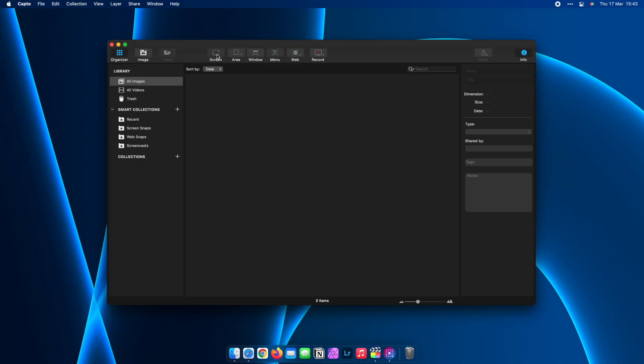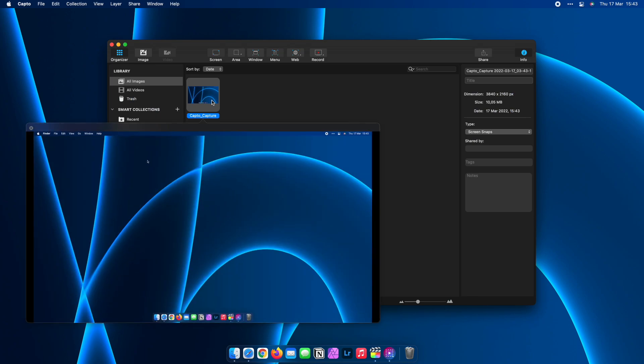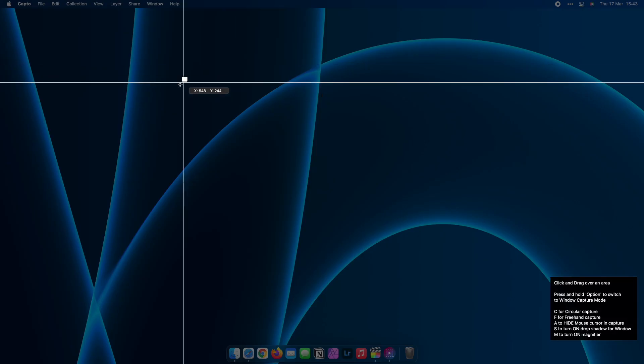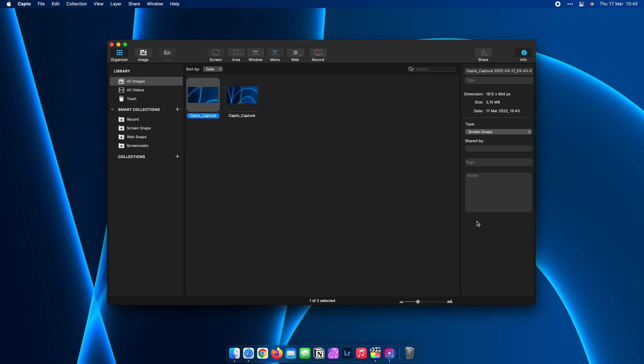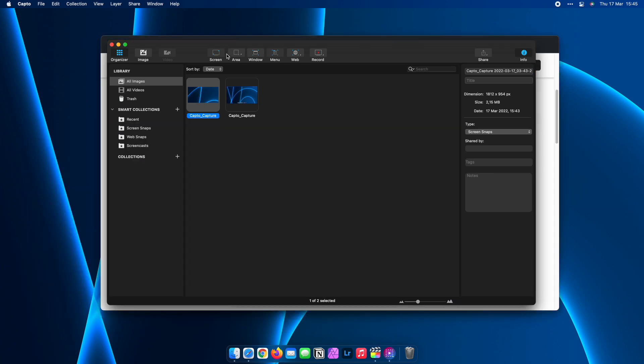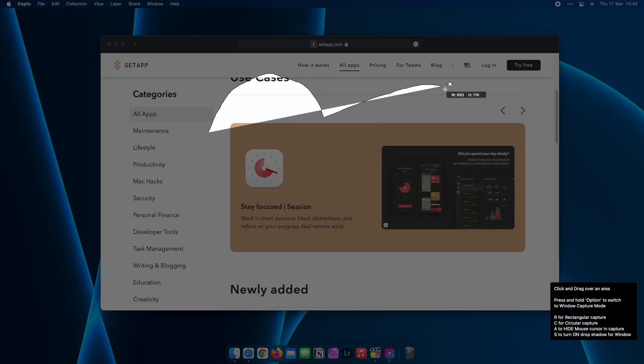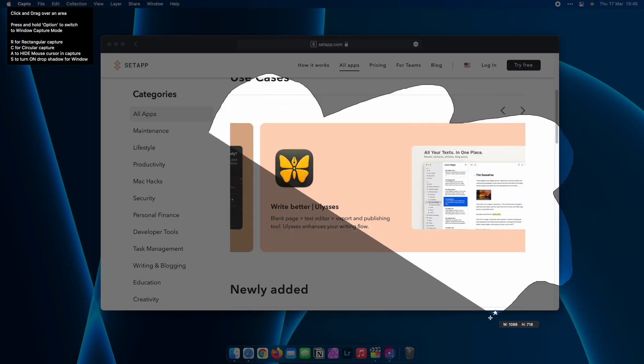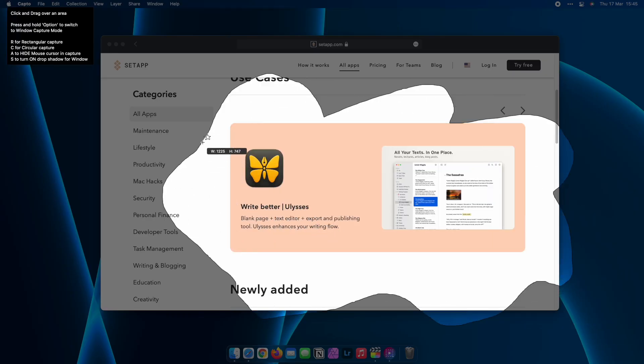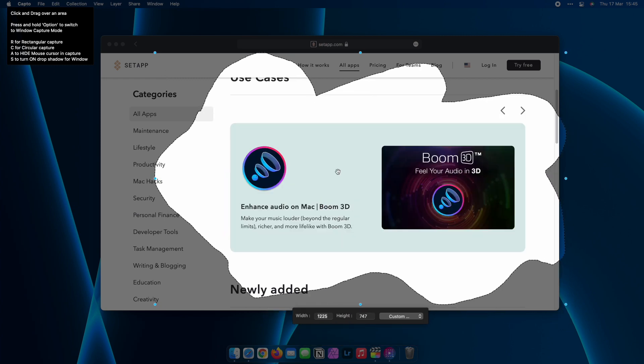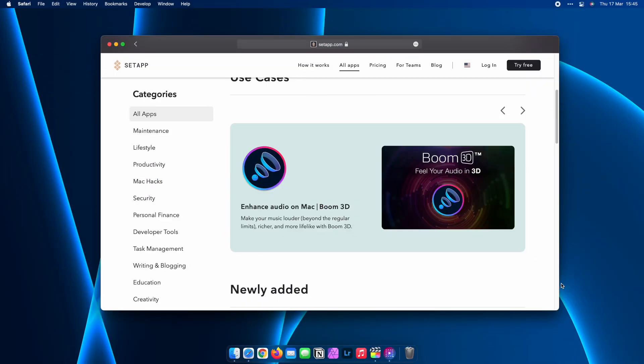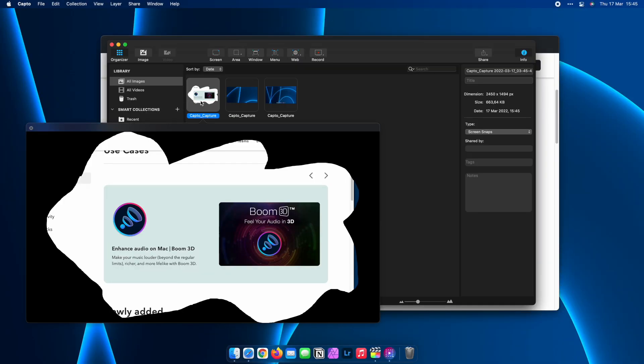With Capto, I can record the entire screen or any specific region of my choice and I'm not limited to the shape that I want to draw around my recording selection. Drawing a cloud shape to record from is an actual possibility and I can choose to show or hide the cursor when creating videos like this.